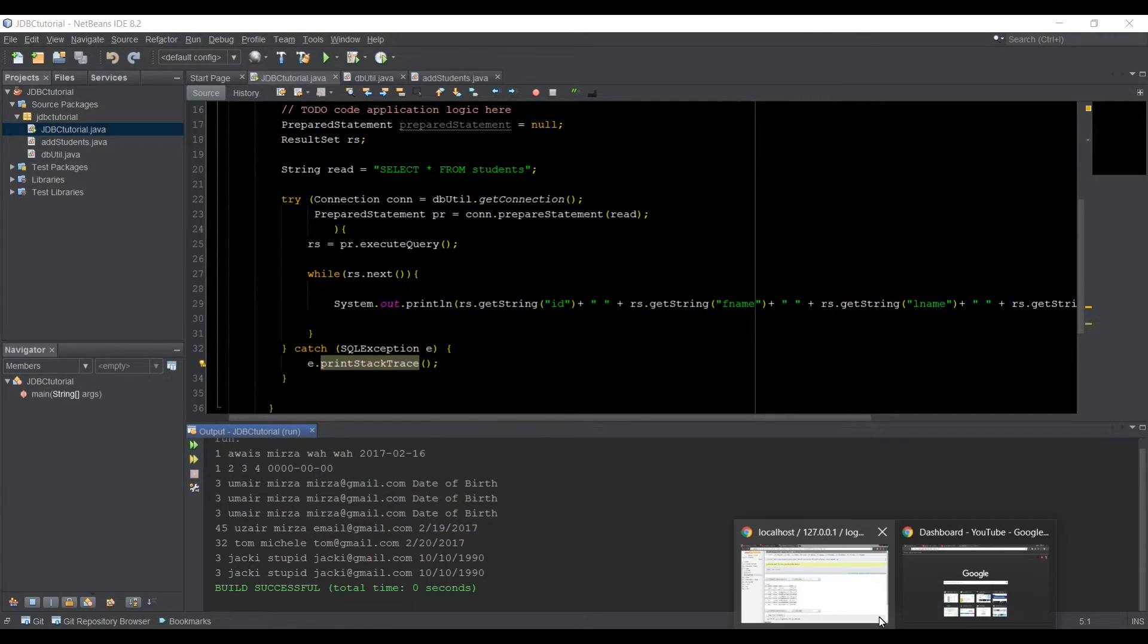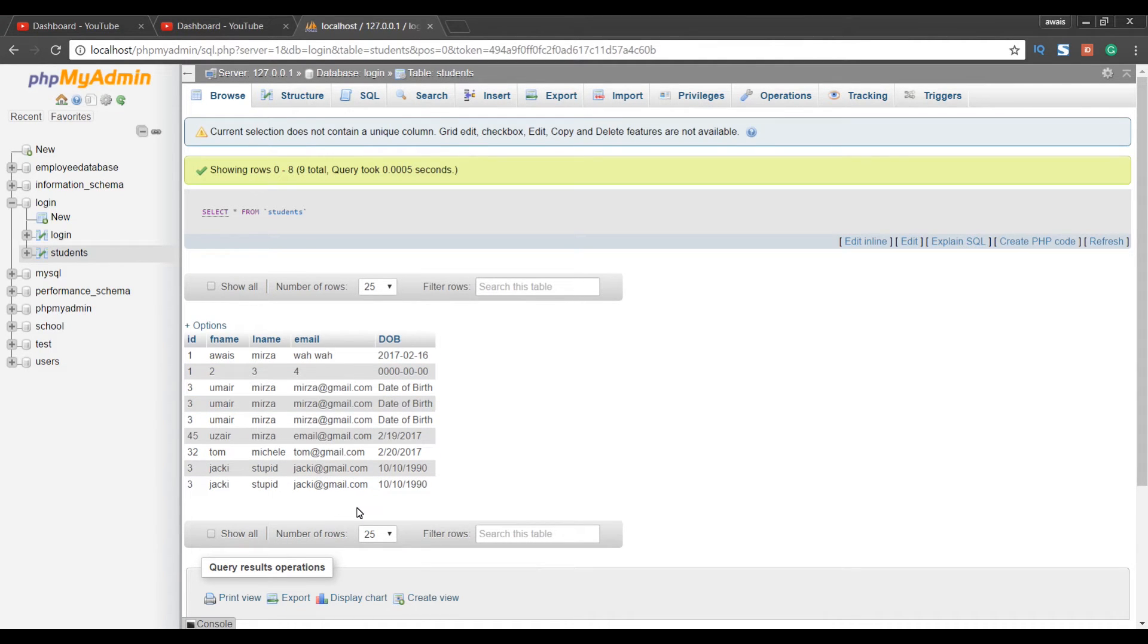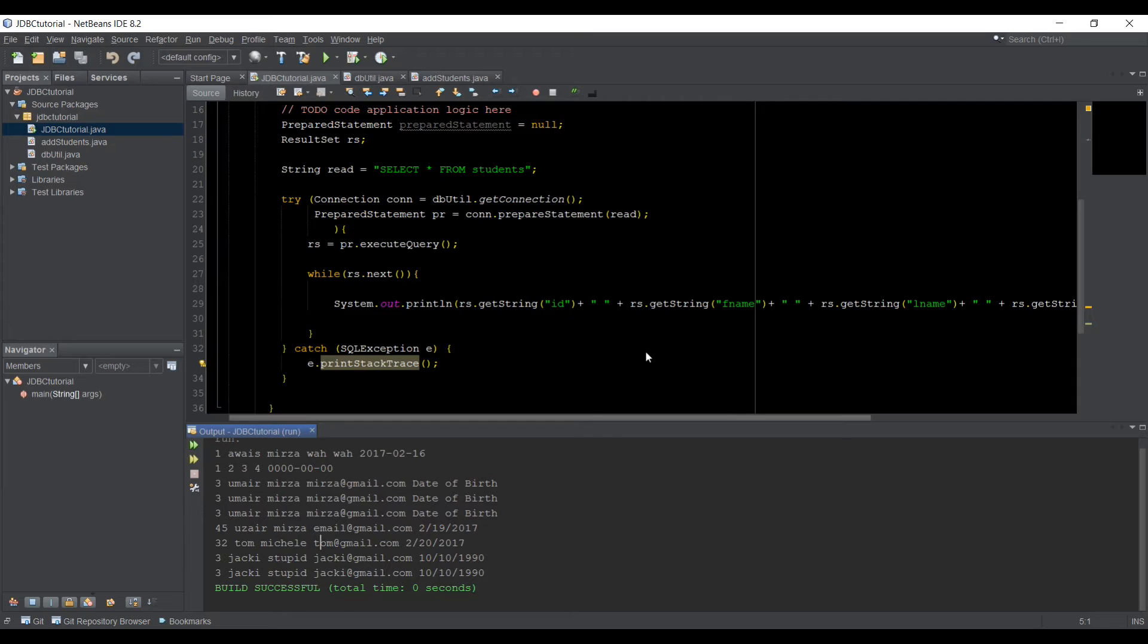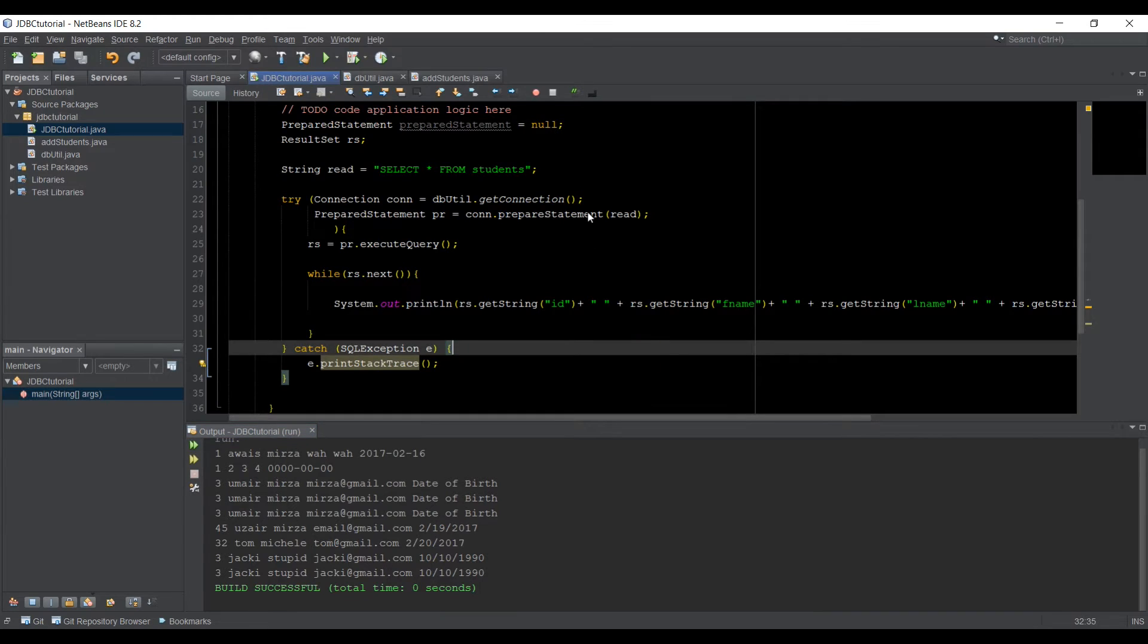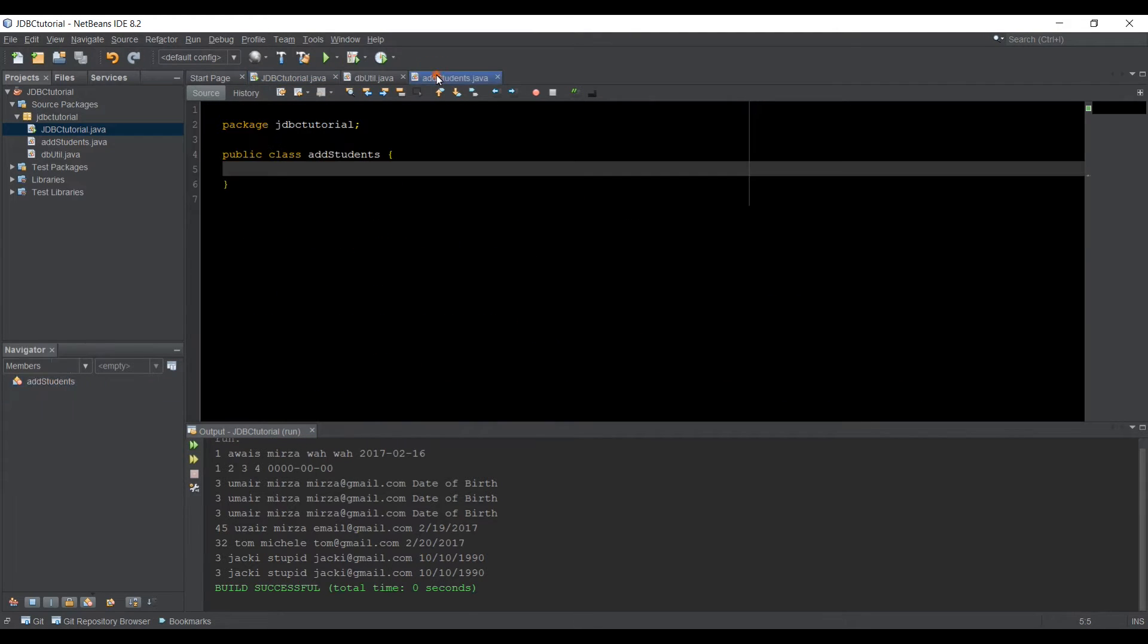And as you can see that the result we're getting is whatever the database we have. Let me just show you, go to Chrome and I'll show you. Alright. So these are the entries we have in the database. Okay. Let's go back to NetBeans. Now I have created a new class,